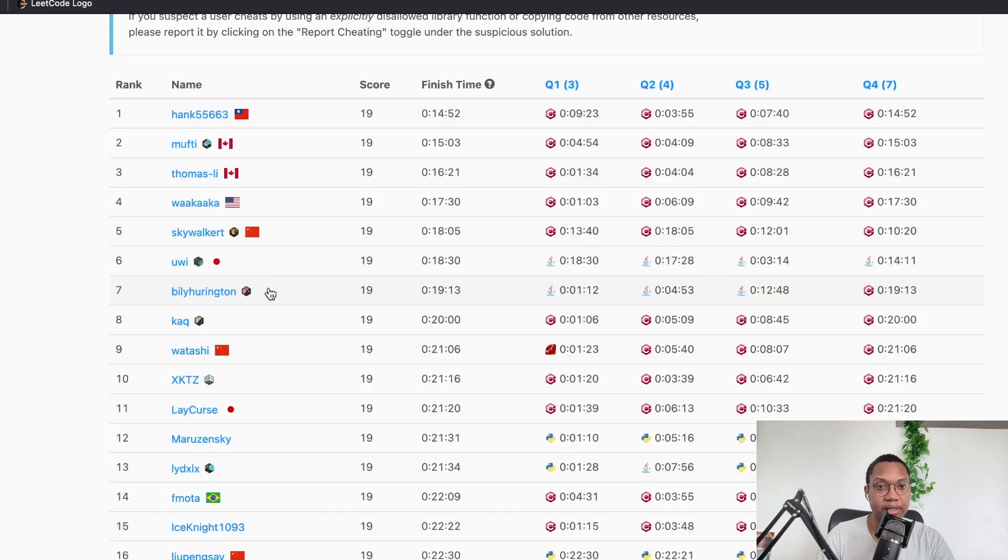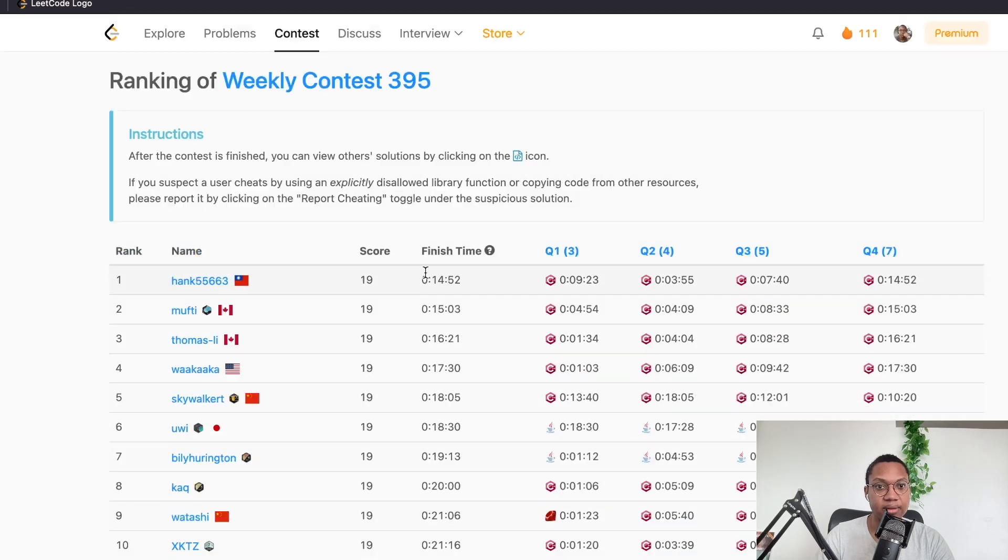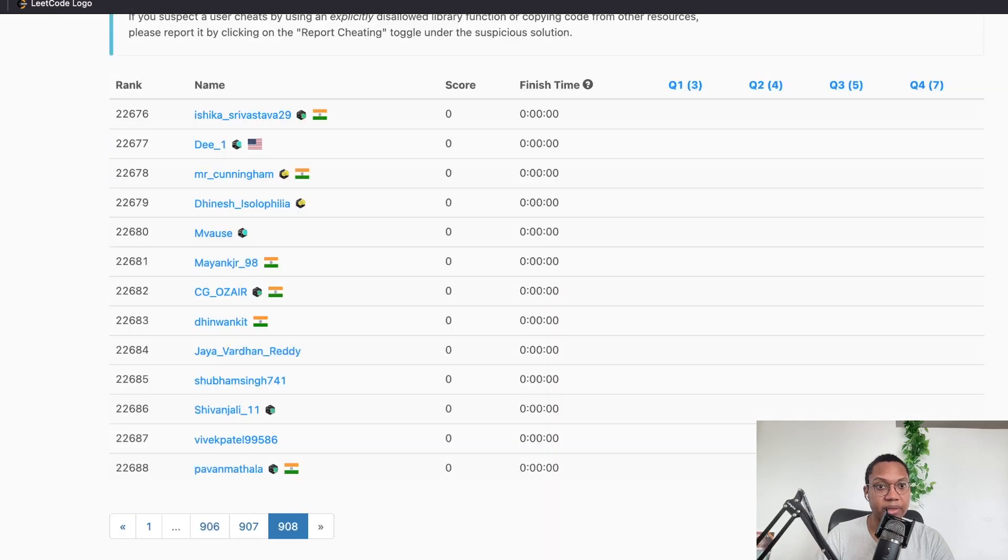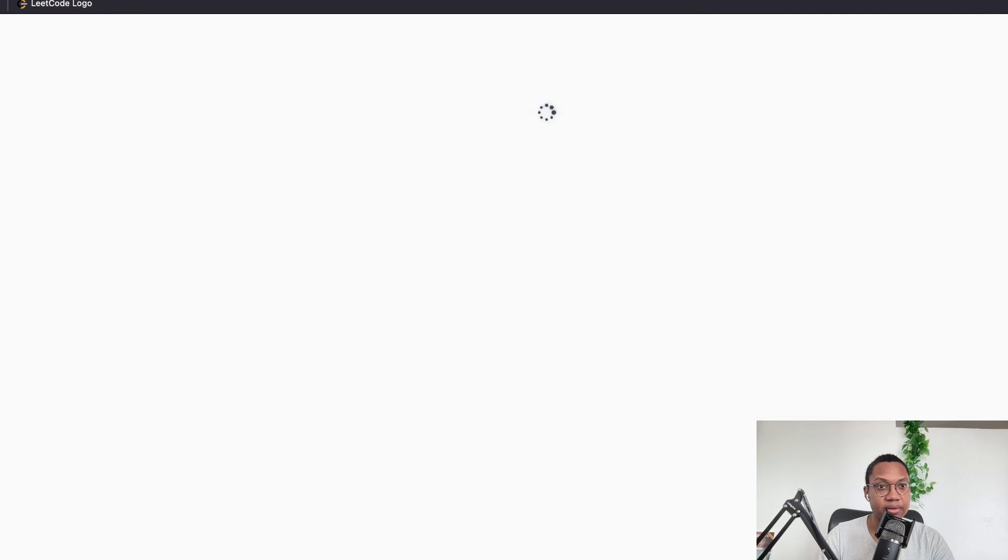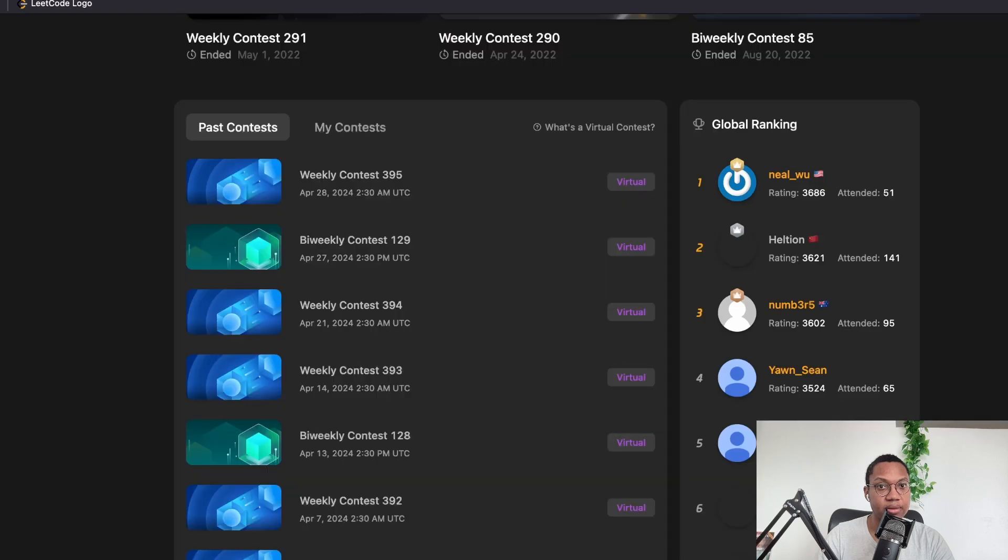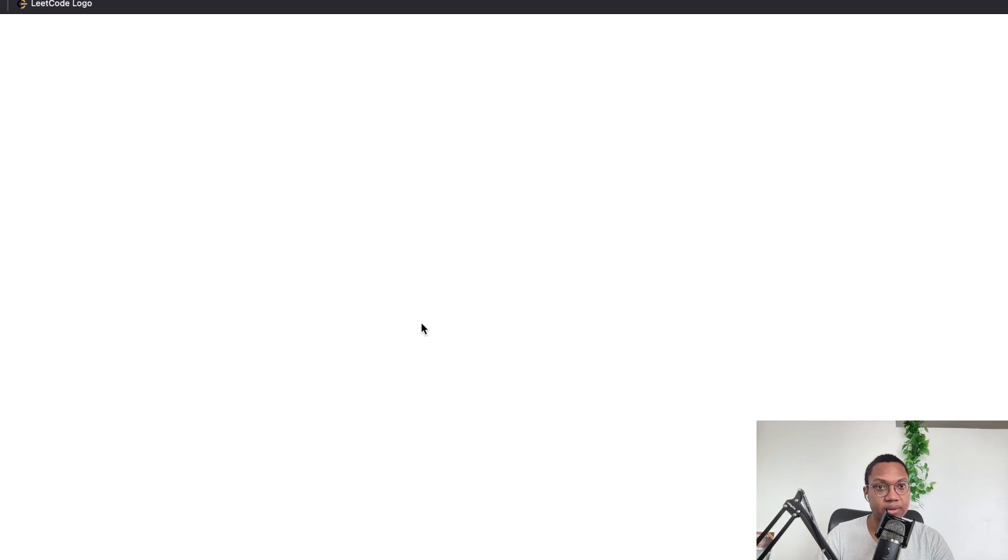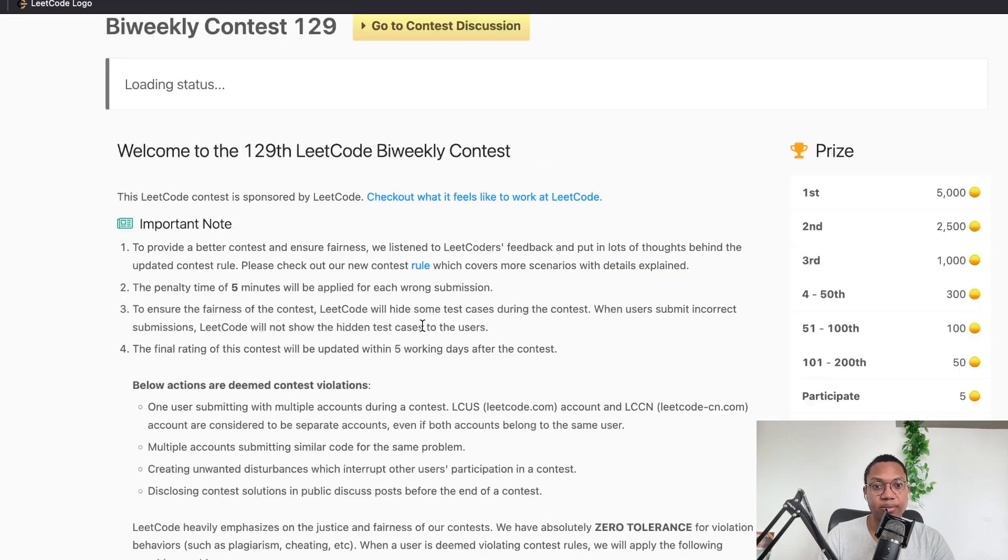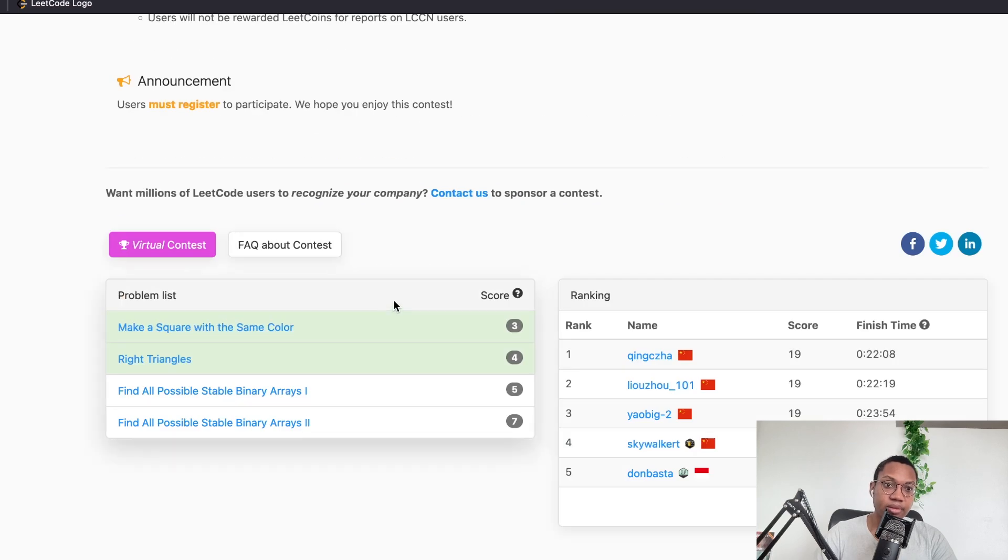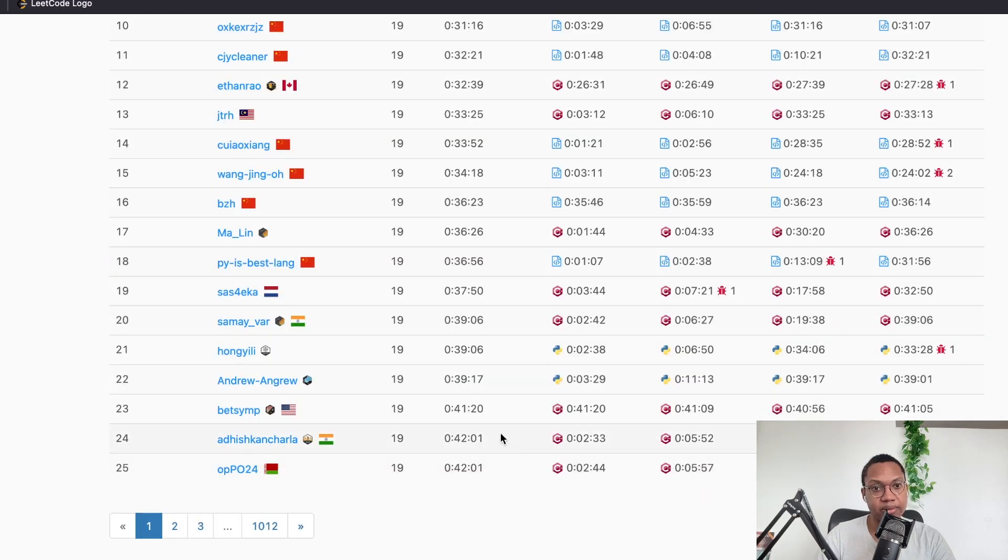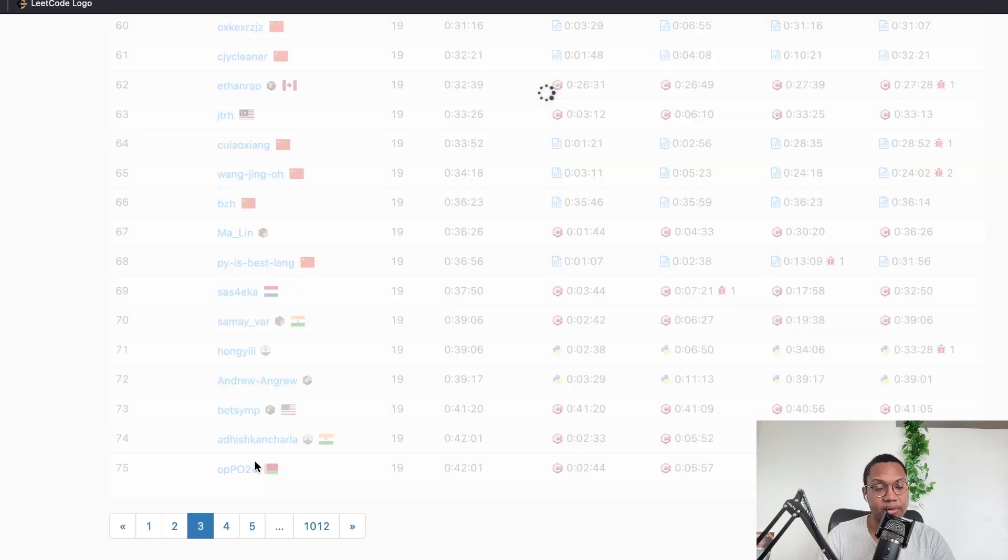There's a lot of cheaters too. So, I mean, especially on this contest, this weekly contest, there is a lot of cheaters or not the weekly one, the bi-weekly, right? The bi-weekly here. There's a lot of cheaters.